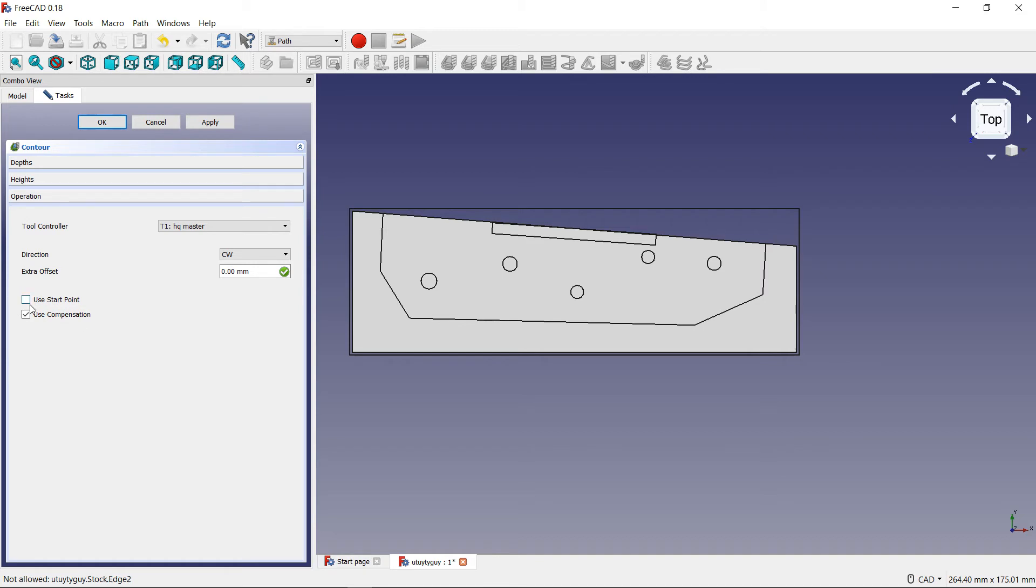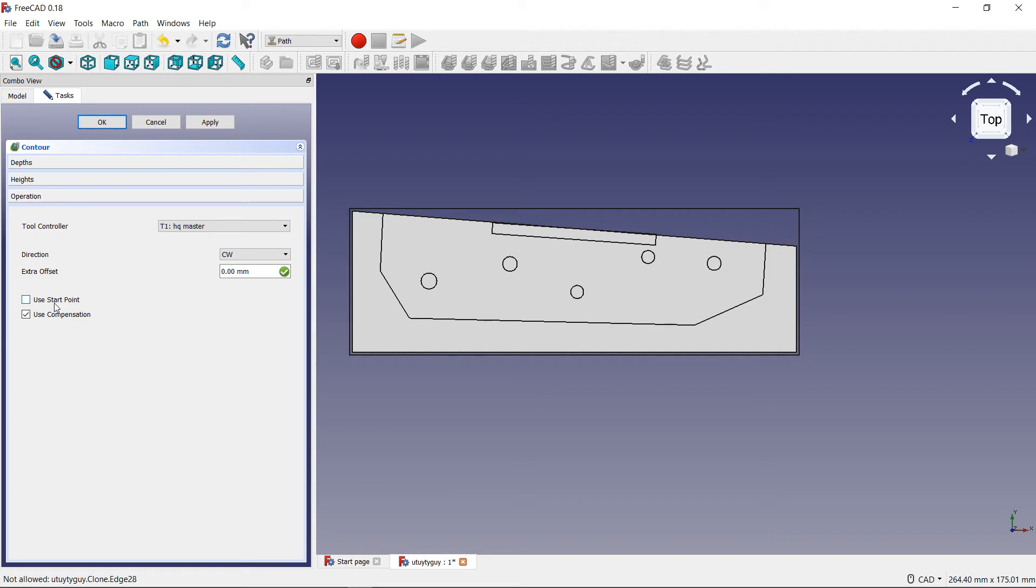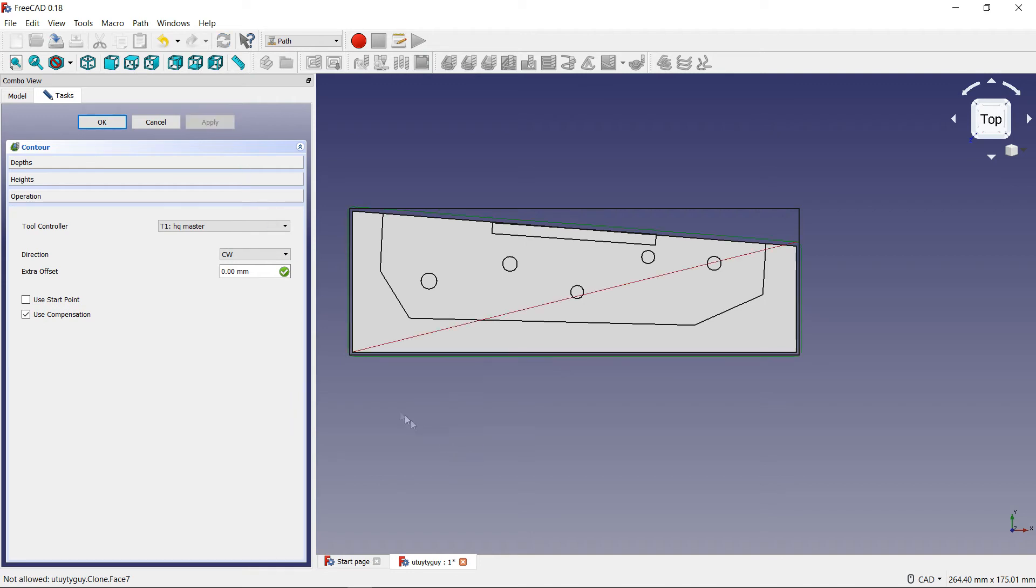Start point - basically what this does is this will start the contouring operation at the origin. So you click this and then it's going to start at the origin. And then if you leave it unclicked, it's going to start wherever FreeCAD wants it to start. So there you go. And then here we can just press apply and then we will see the actual path get generated.